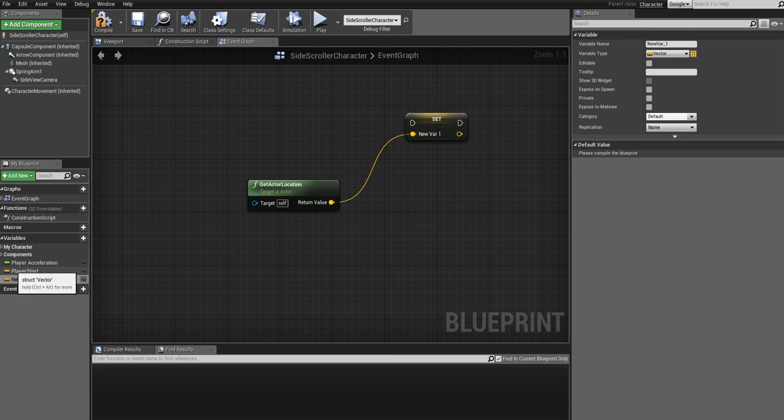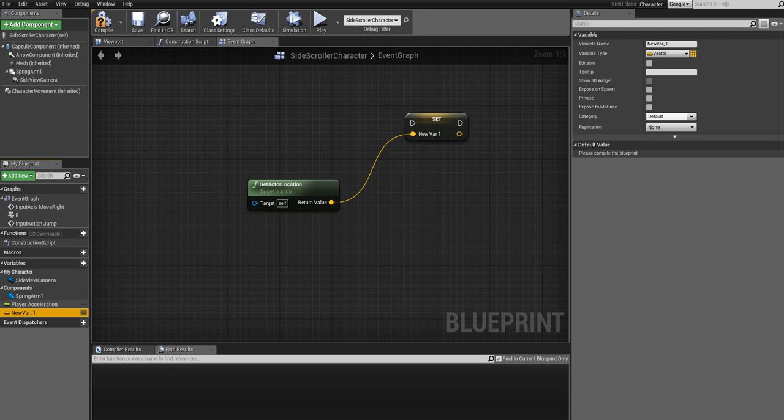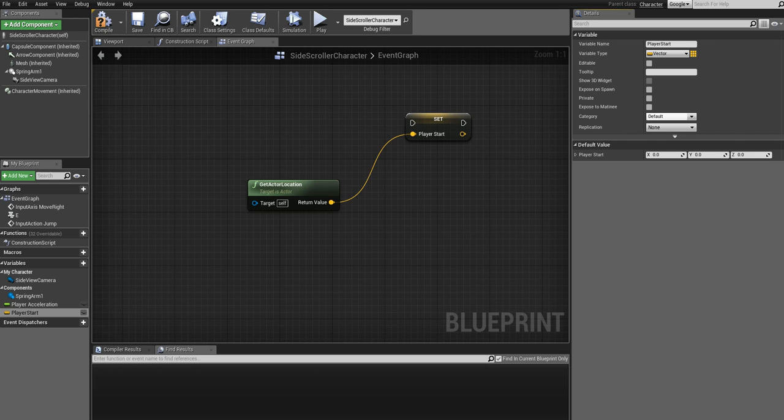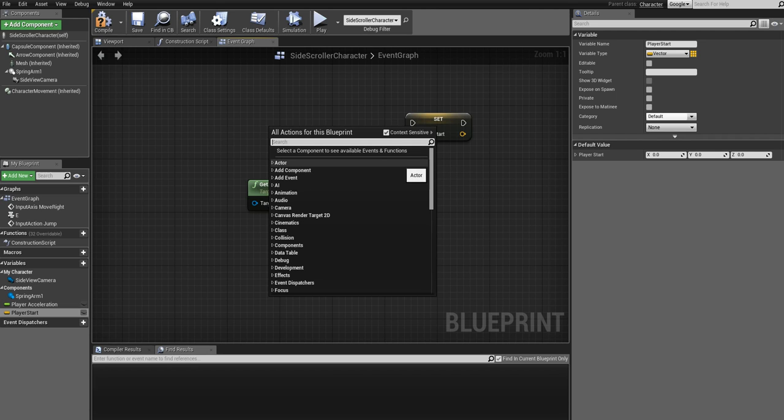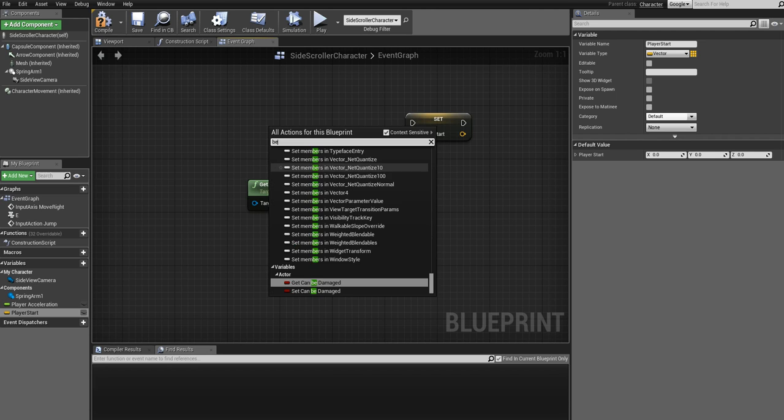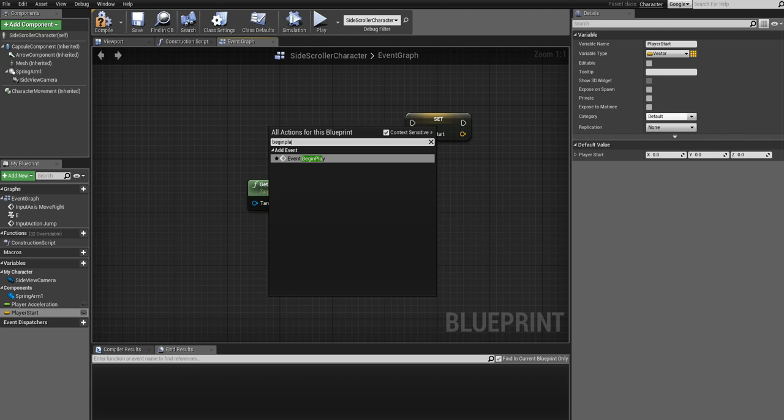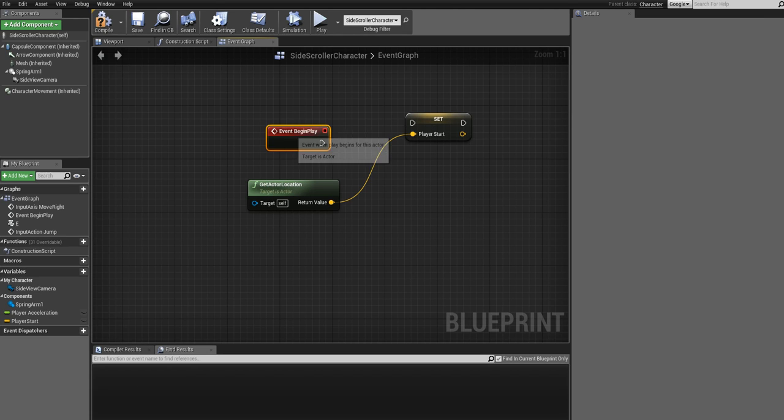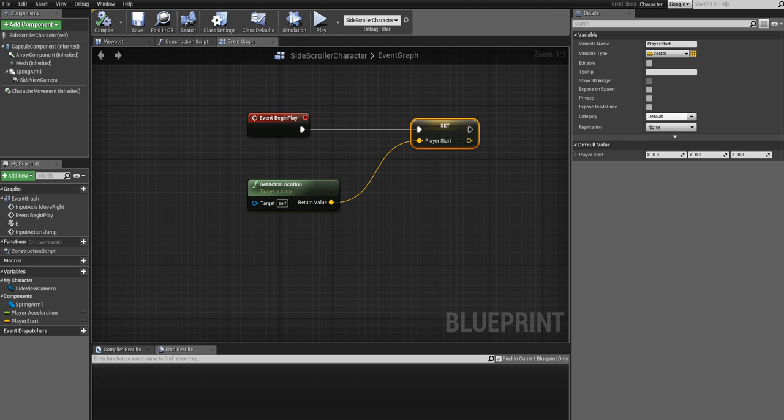I had this beforehand so I need to delete it first. So Player Start. And then the event that we need is the beginning of the game, basically the event that will be triggered in the beginning, and that's called Begin Play. Just write Event Begin Play and connect that to this.